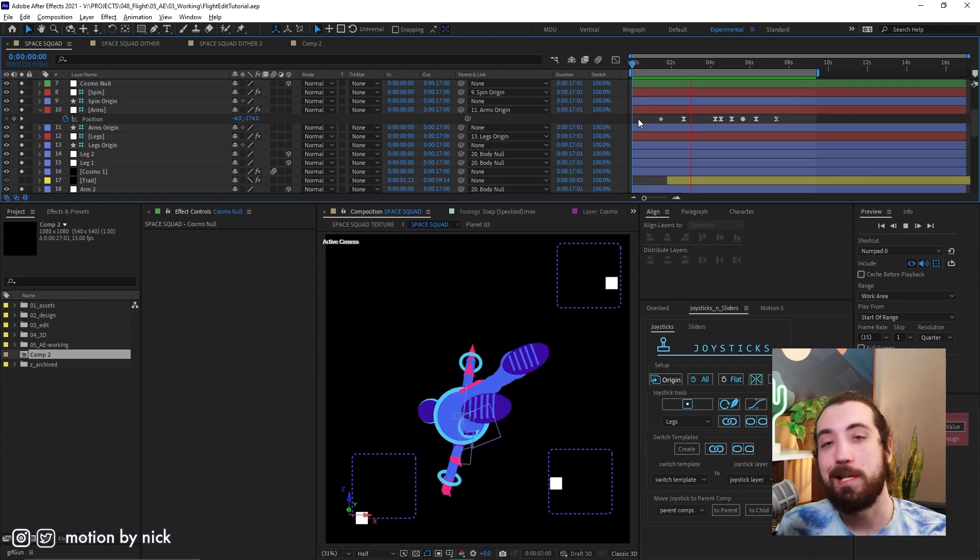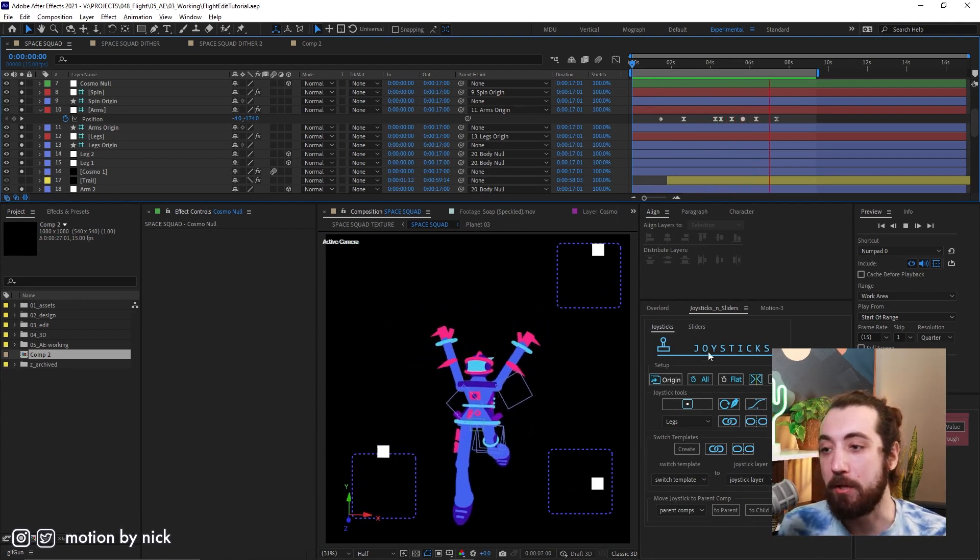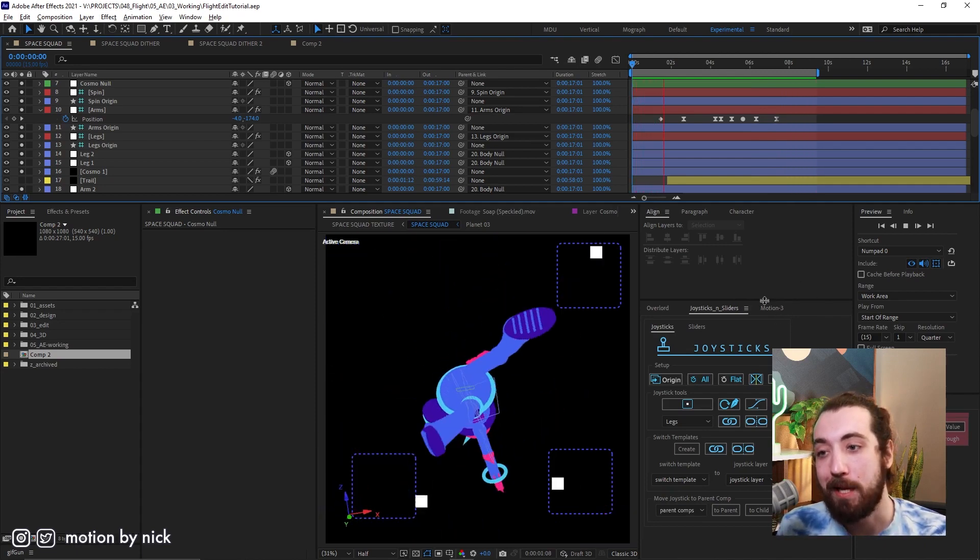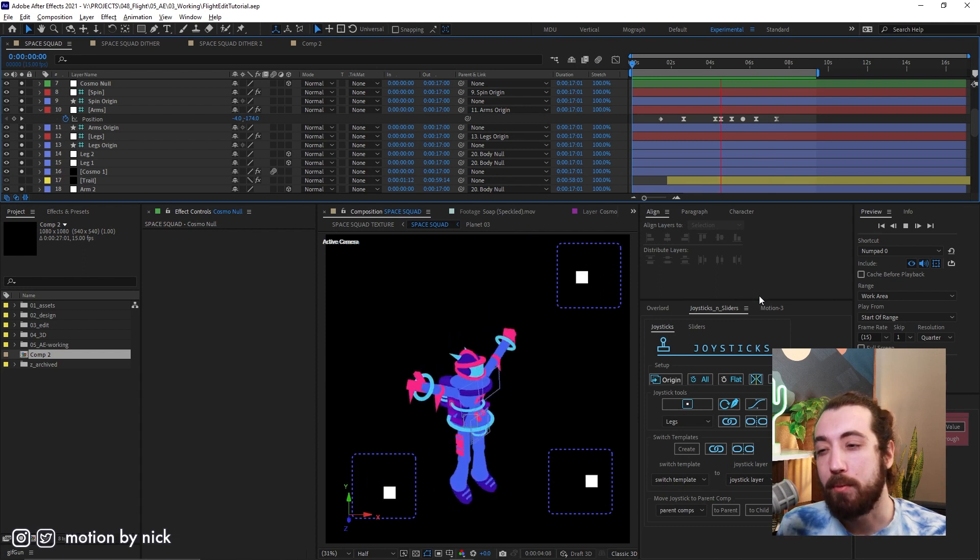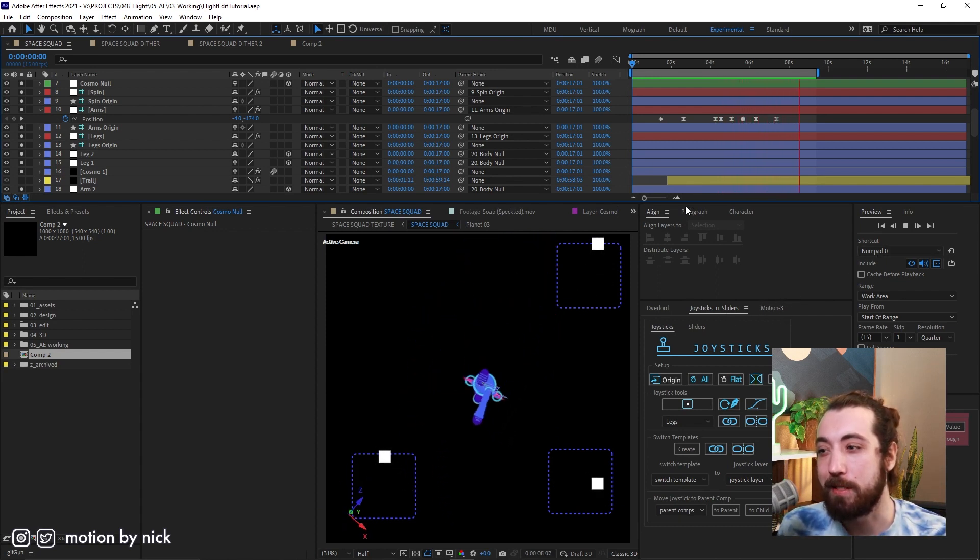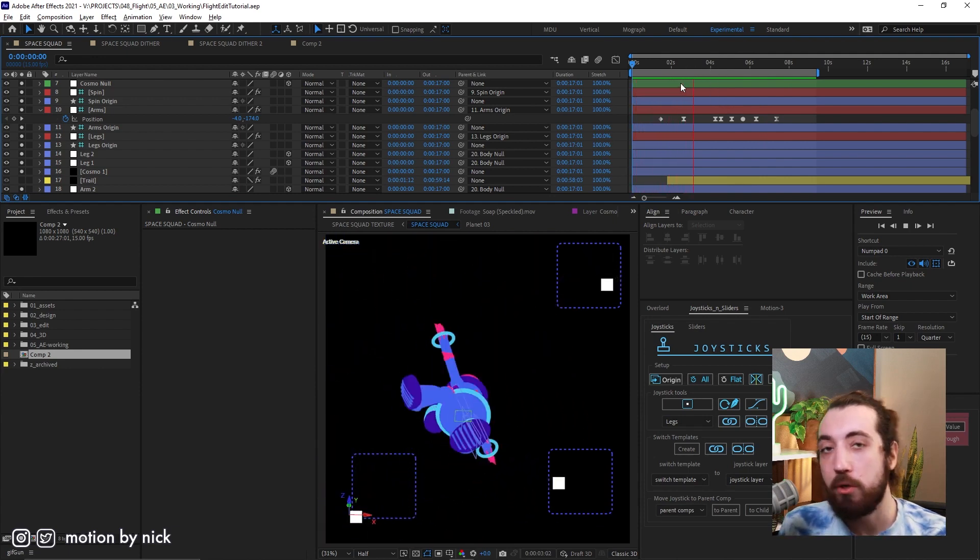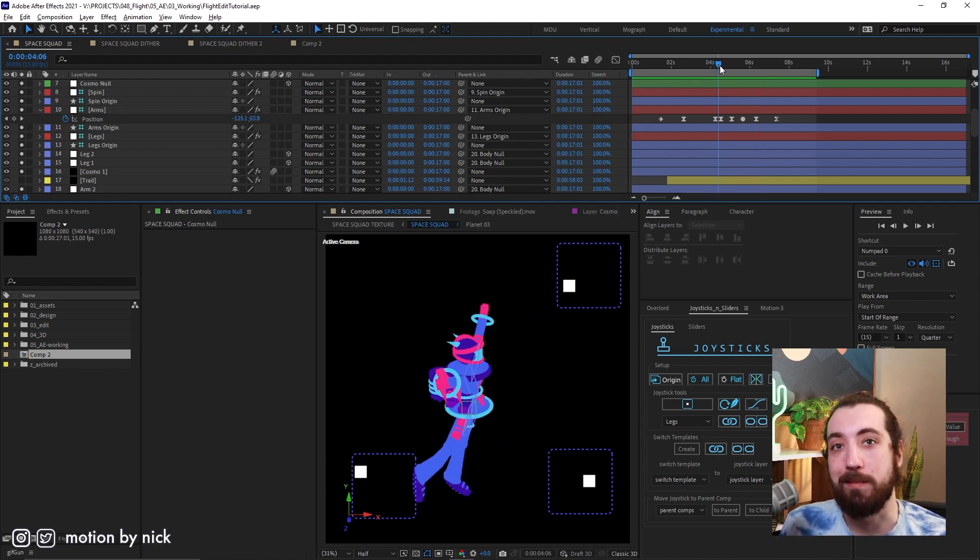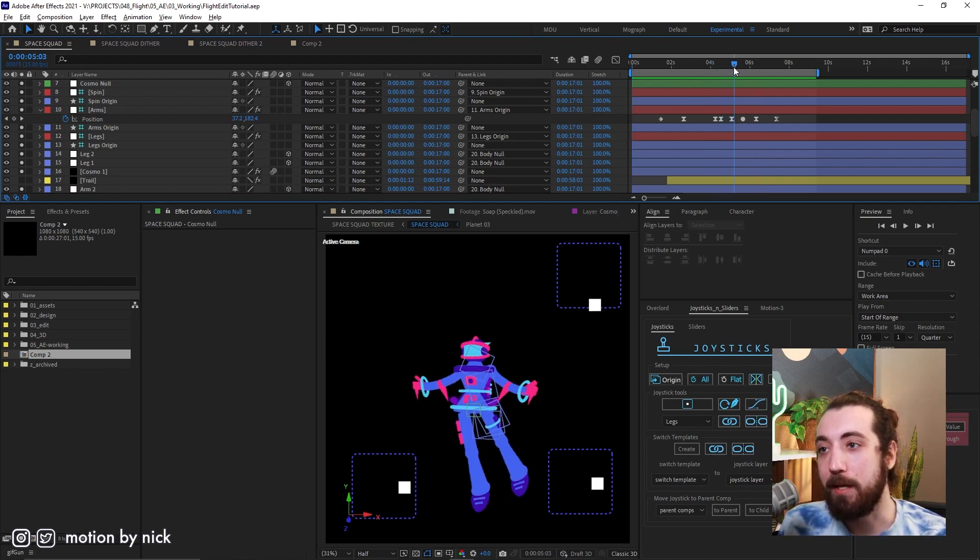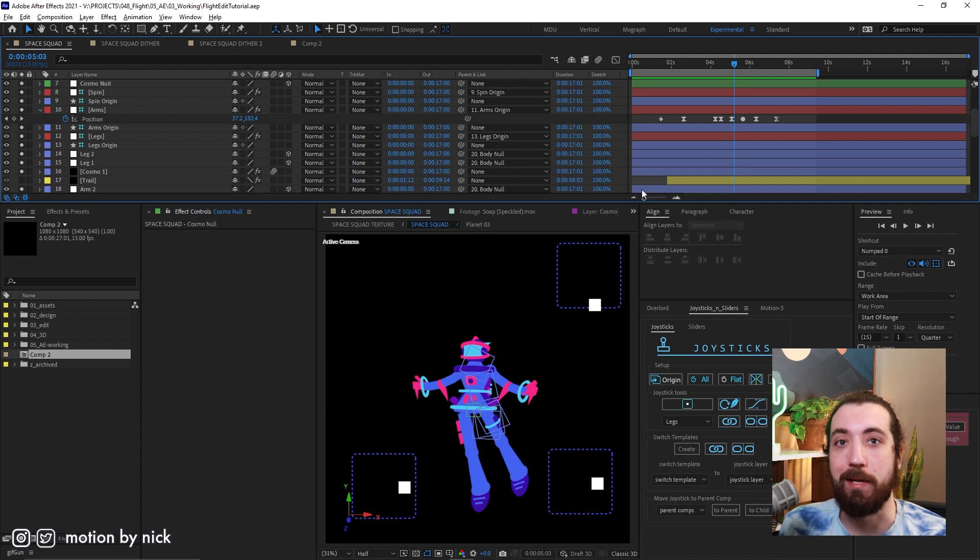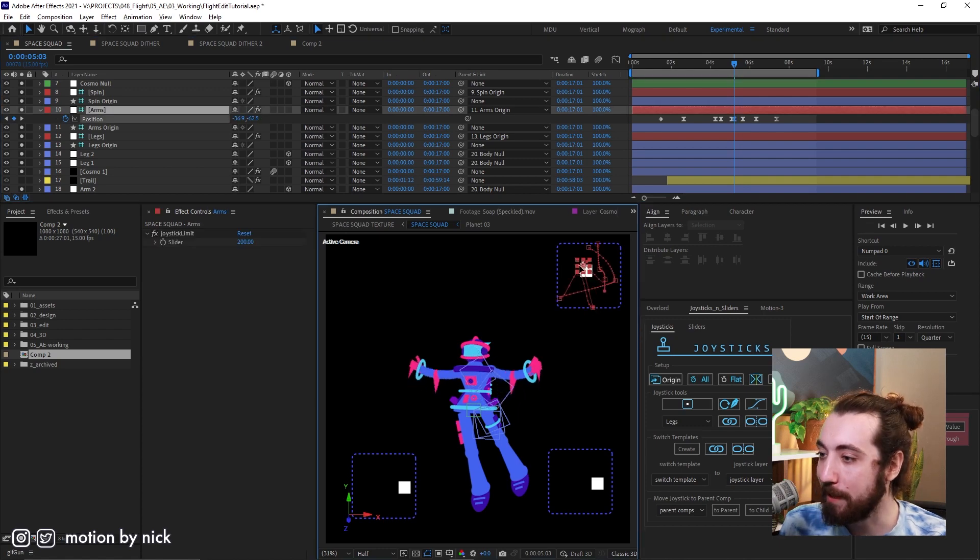So in order to get started, you will need Element 3D and joysticks and sliders script from AEScripts. Neither of these are free, but I'm pretty sure you can get a free trial of at least joysticks and sliders. Not sure about Element. And you should be aware that there are gonna be some limitations of this method. Obviously, Element 3D and After Effects in general is not meant for intense 3D work, but it's fun to do it all in After Effects, I think, especially if you really like After Effects like I do.